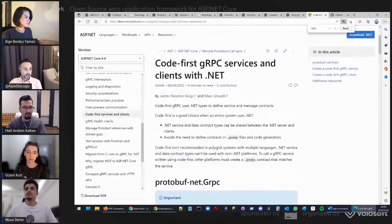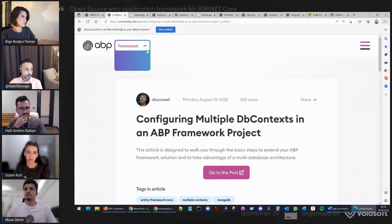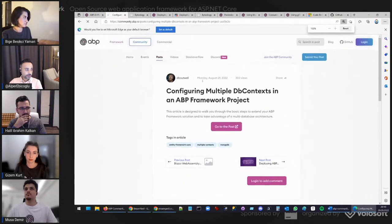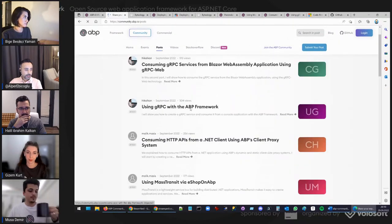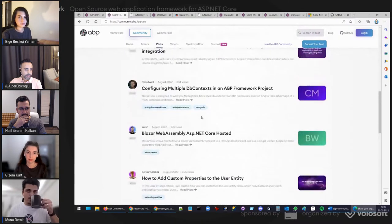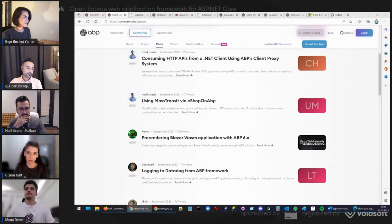These articles are based on code-first gRPC services and clients with .NET. All these links are available on the ABP.io community website where you can access all the valuable articles. That's all from my side — these are the updated ABP news from the community.